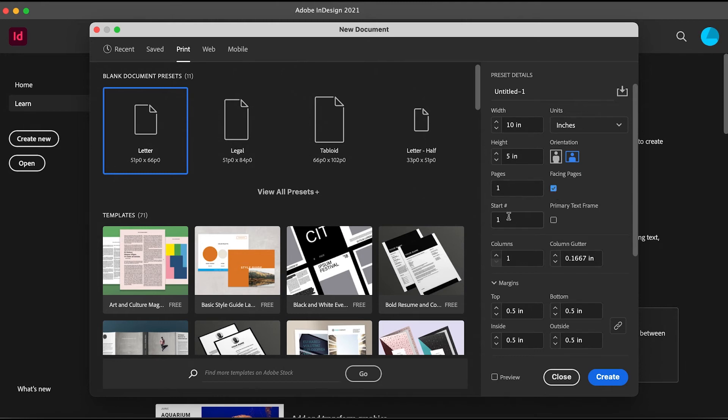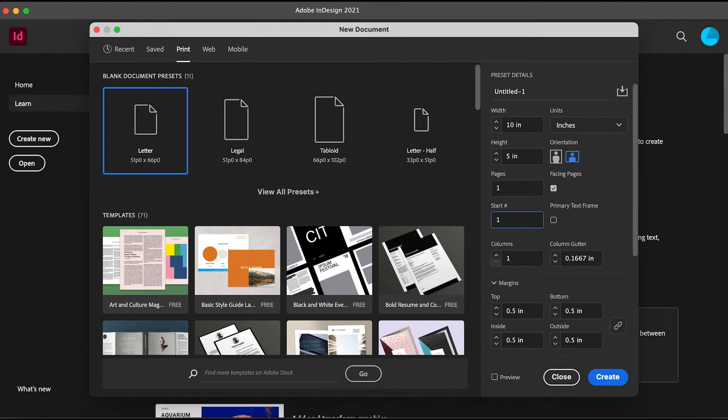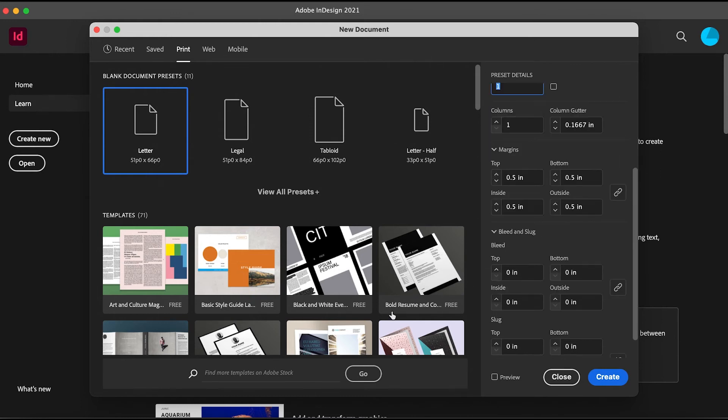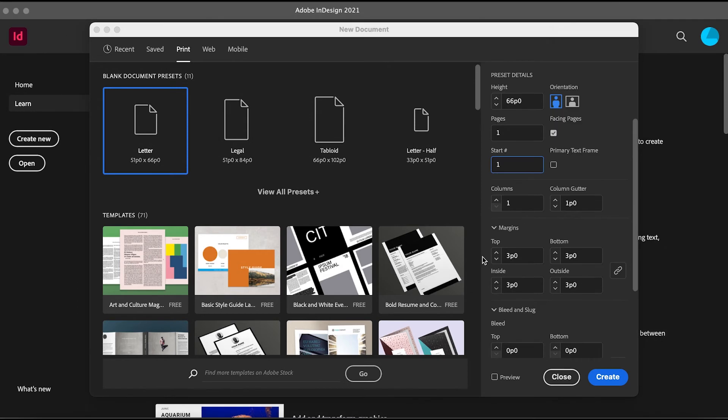For start page, maybe you want to design a cover page later and work from the second page at first. You can just set it to 2 to start on the second page, but we only have a single page, so we're just going to set it to 1 right now.